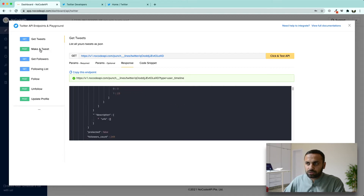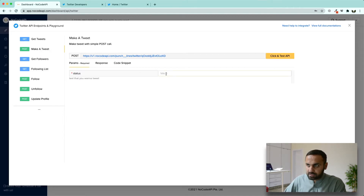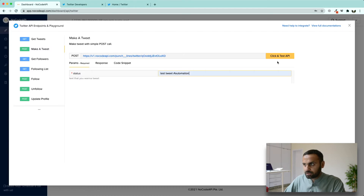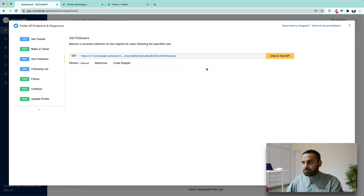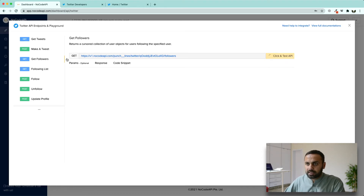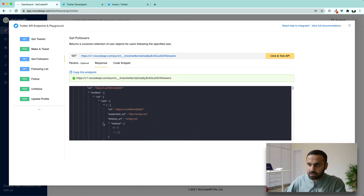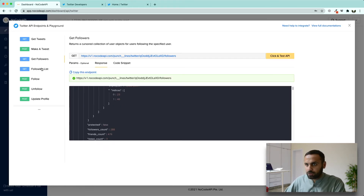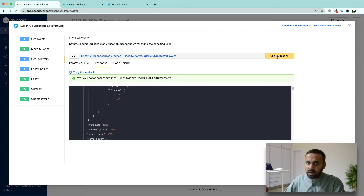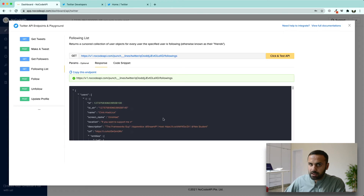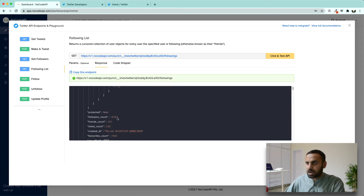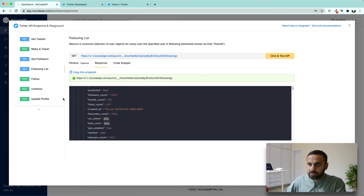If we want to make a POST call to tweet something, we can post by writing our test tweet and running this endpoint. If we want to get all the members who are following me right now, I will make a request to the get followers endpoint and get a list of all the people currently following me. If I want to get the list of people I am following, I will make a request to the get following list endpoint.